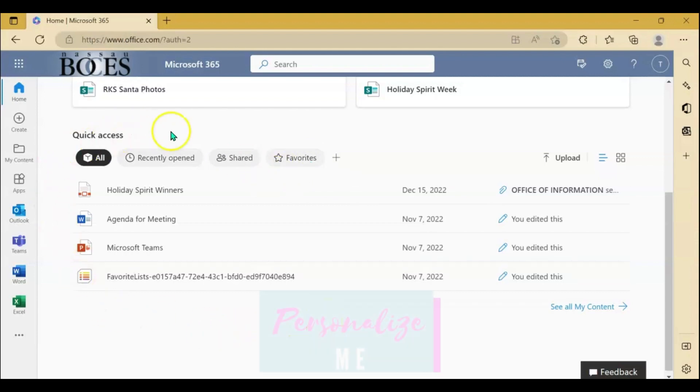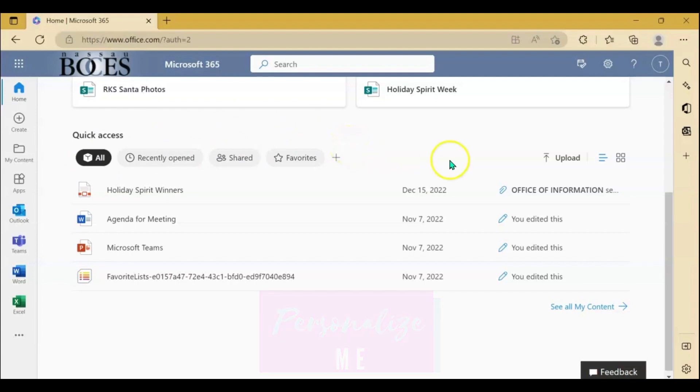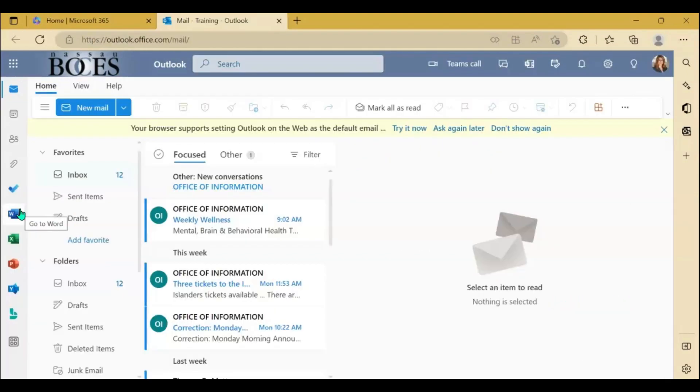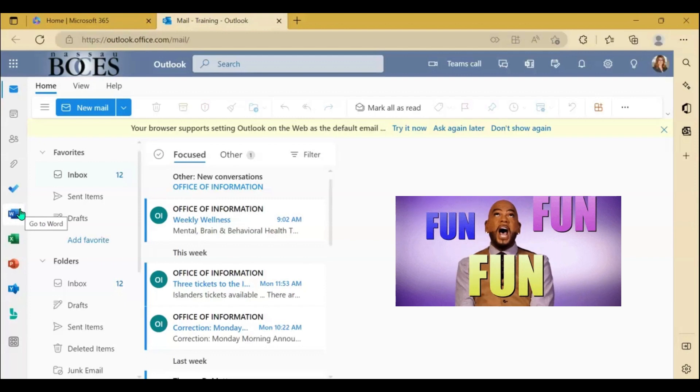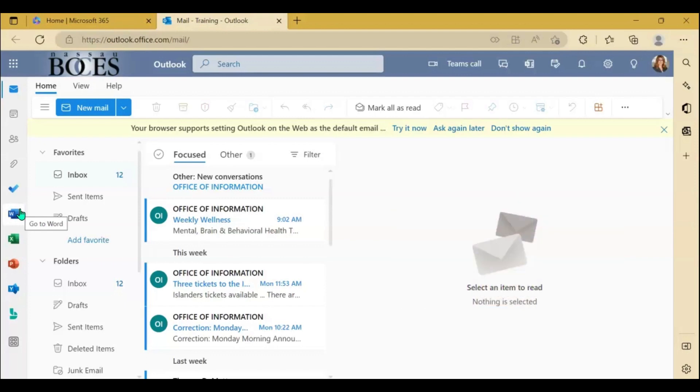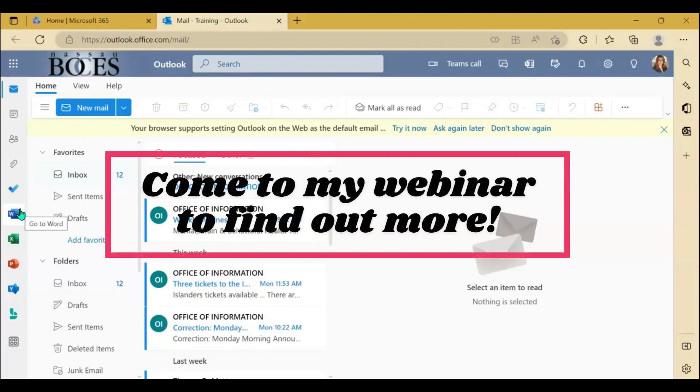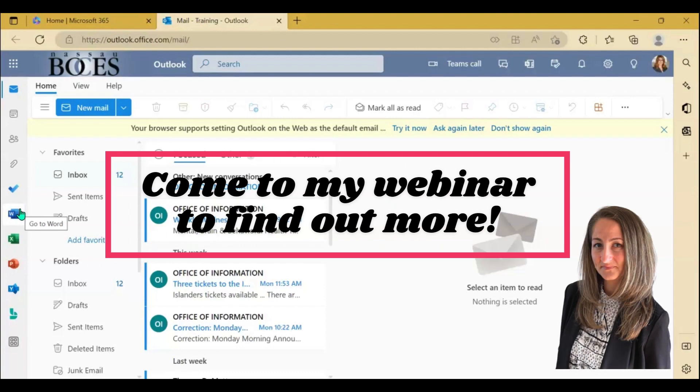You can also personalize the quick access area to best suit your needs. Keep in mind you will have a little bit of a unique experience using the web version of the applications versus the traditional desktop applications. But there are some advantages and disadvantages to why you should use either or.